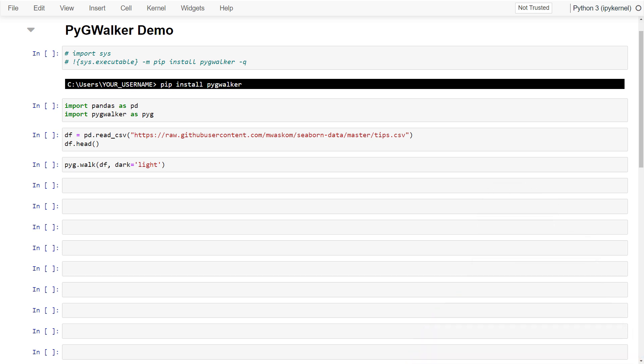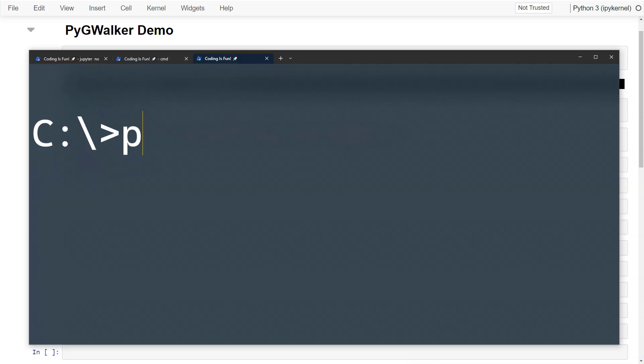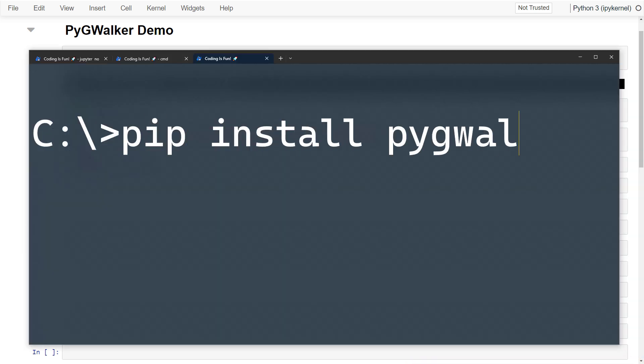First things first, you need to install it. Just one pip install pygwalker in your command prompt or terminal and you are all set.